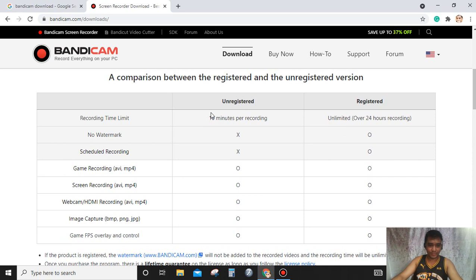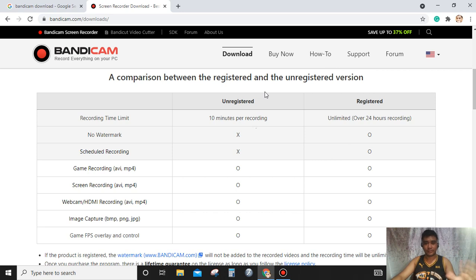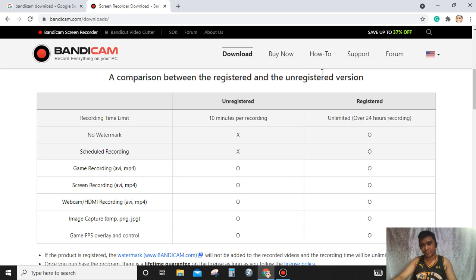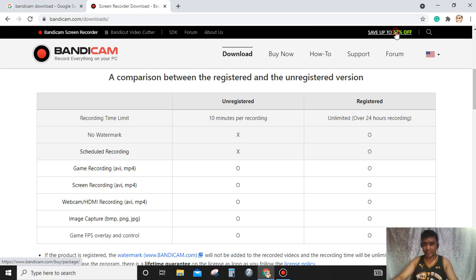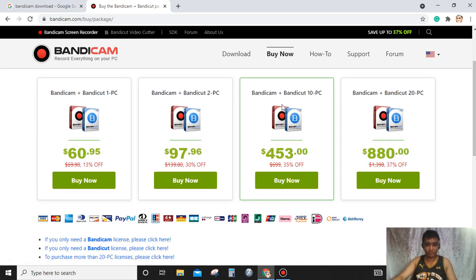There's a big difference. For unregistered version, the limit is 10 minutes per recording with a watermark, but it's okay. If you're really interested to use the full version, you might try to consider buying. You can save up to 37% off.